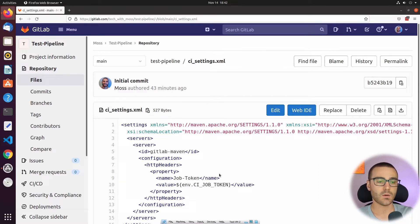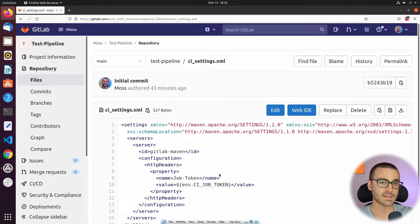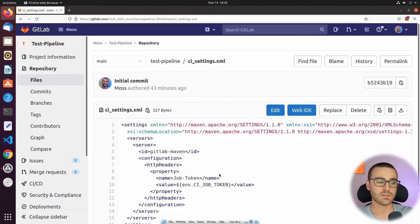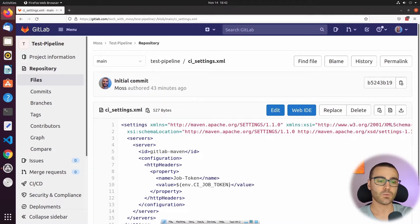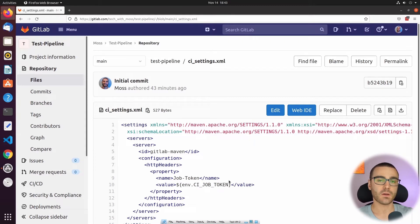However, if we want to authenticate with the package registry outside of a GitLab pipeline — from a Jenkins pipeline or even from our local machine — we would use either a personal access token with API access scope, or a deploy token generated from our GitLab project. The value of either the deploy token or the personal access token has to be used in place of the CI job token, since we're authenticating from outside of a GitLab pipeline. In our case, we're going to write a GitLab pipeline, so I'm going to use the CI_JOB_TOKEN environment variable to authenticate with the package registry so that we can deploy a Maven package to the project's registry.